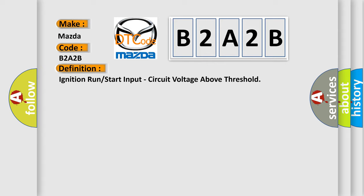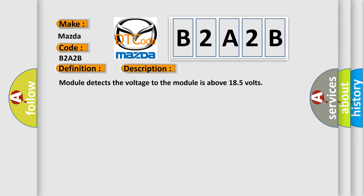And now this is a short description of this DTC code. Module detects the voltage to the module is above 18.5 volts.